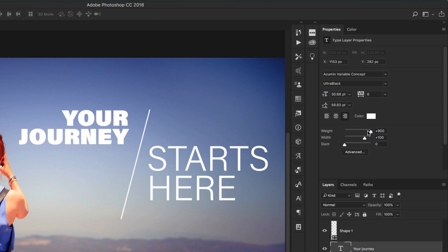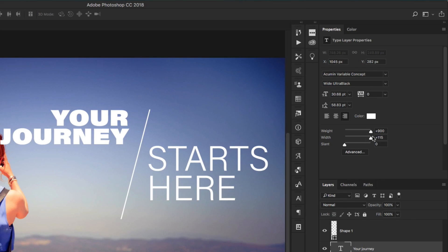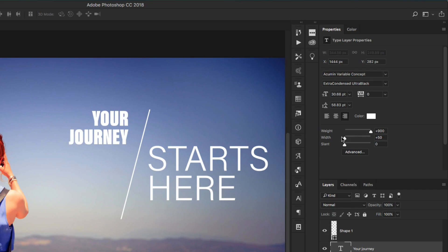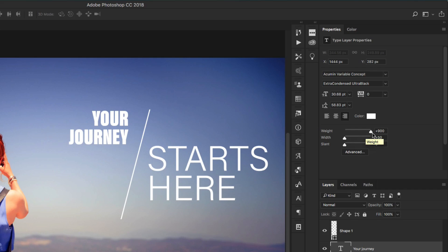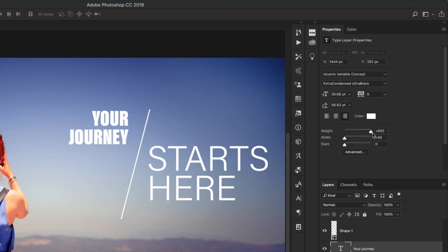Then we also have width which will widen or condense the fonts. So this is what we would normally call extra condensed and ultra black because we have it extremely narrow, but the characters are really strong and bold, which we normally call black or ultra black, and that's actually something you can already see here in the description.